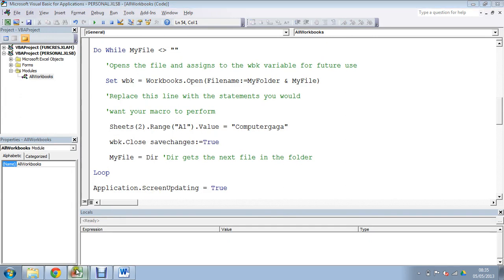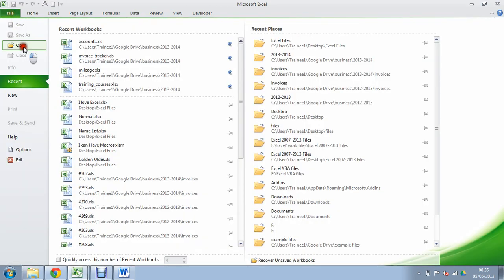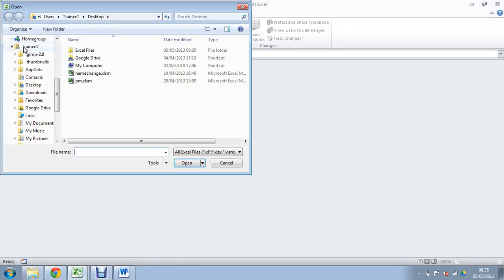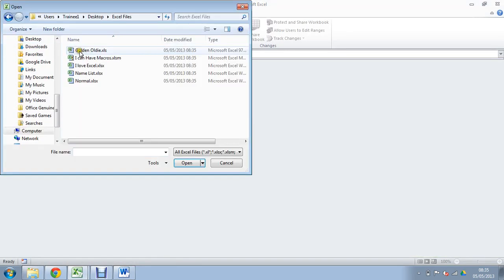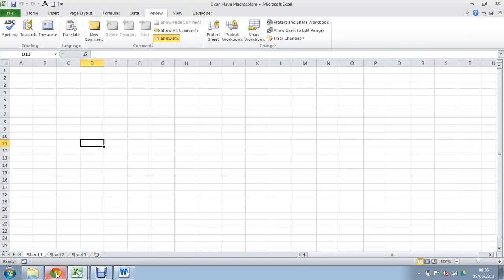Finished. Let's go and check one out. I'll pop that to excel, let's open up a file to excel files, let's open up this I can have macros one. Let's see what we've got. Sheet 2, there we go, A1, it's got computer gar gar in it.